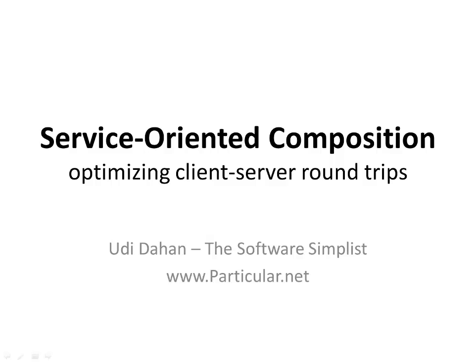Hi there, this is Uri Dahan, here to talk to you about service-oriented composition, focusing specifically on how we can take a loosely coupled, highly autonomous service-oriented architecture, both on the client side and on the server side, and still avoid creating lots of chatty calls between the client and the server. Let's take a look.